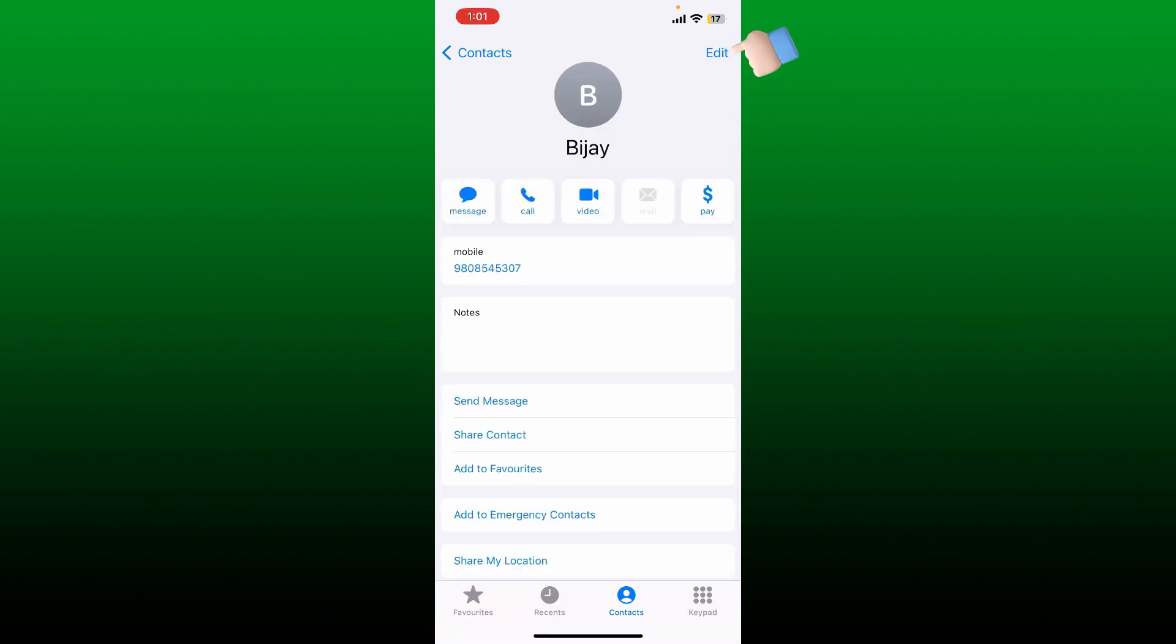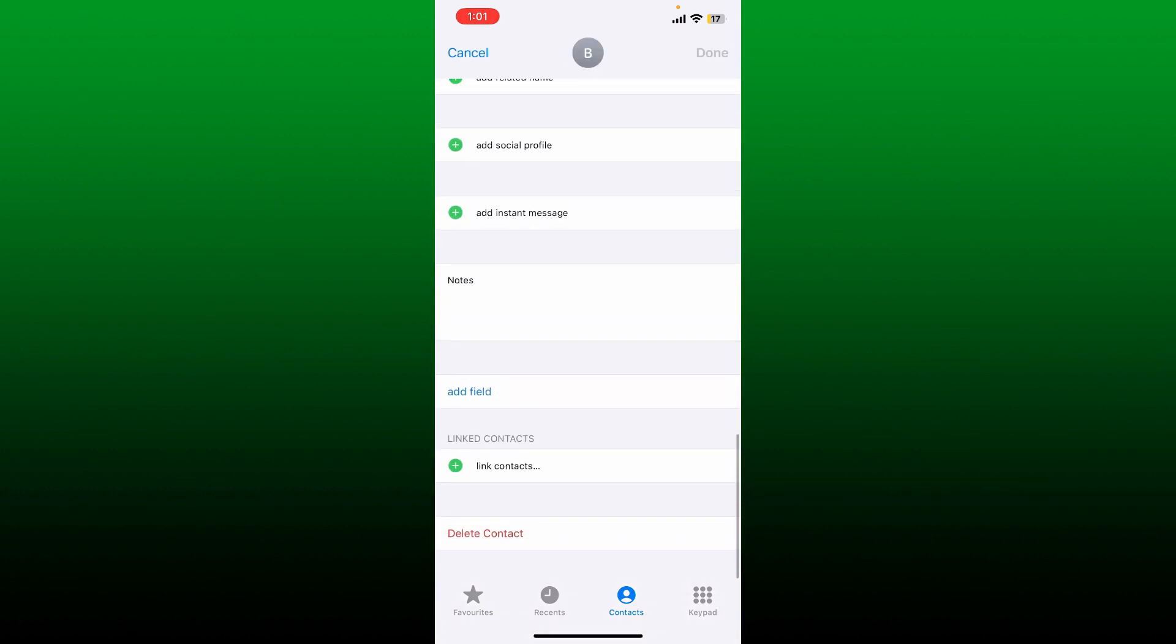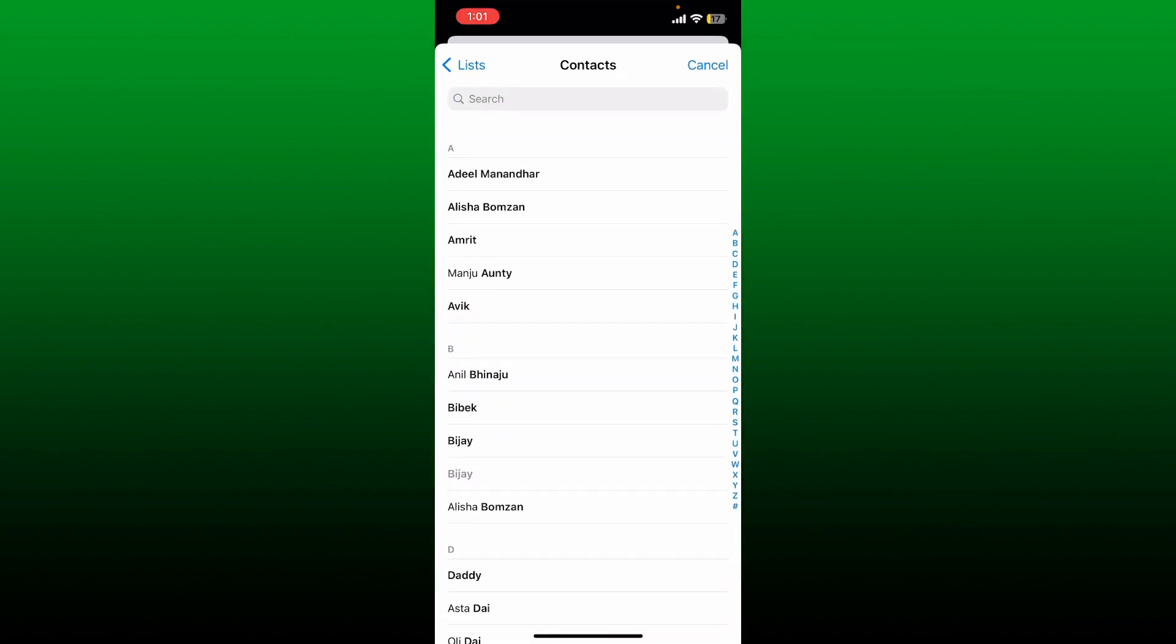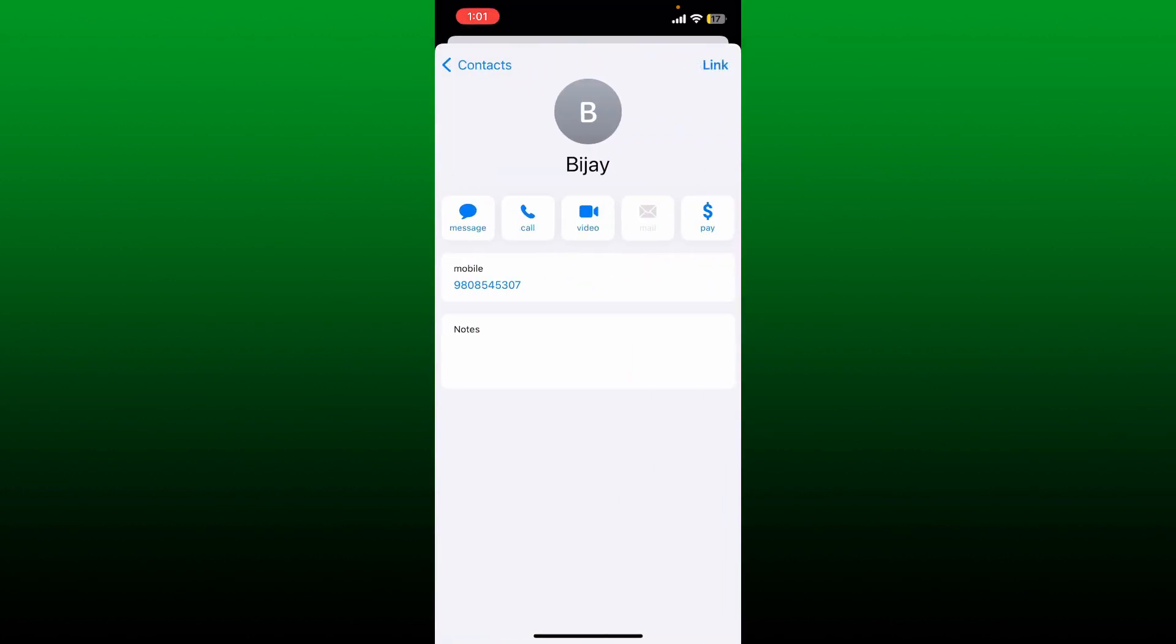Scroll all the way down and tap on Link Contacts, and select your contact you'd like to merge. Now you can tap on the Link button at the top right to merge the duplicate contacts into one.